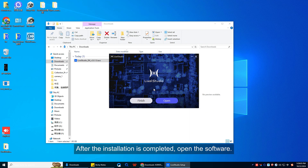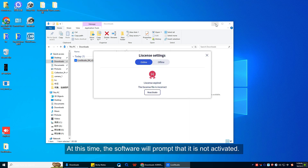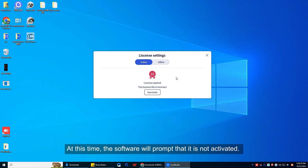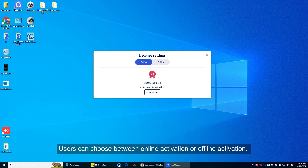After the installation is completed, open the software. At this time, the software will prompt that it is not activated. Users can choose between online activation or offline activation.